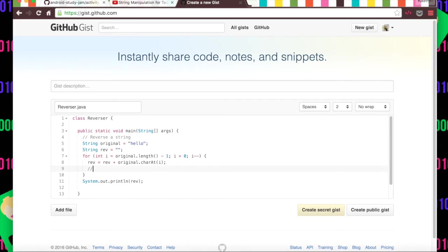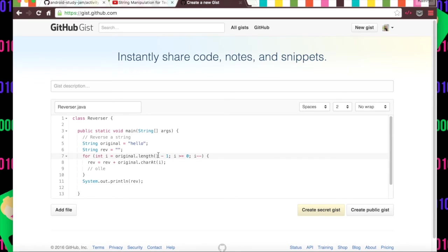We get all of the letters - this would actually produce ole, it would just produce that. And why would that happen? Well, because we don't have an equal here. Because this goes from the length minus one all the way to one, not to zero if we don't have the equal sign.